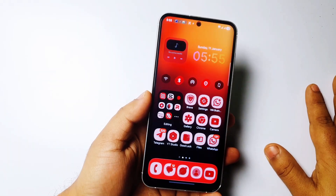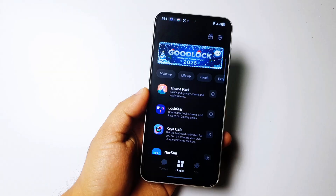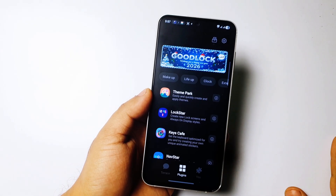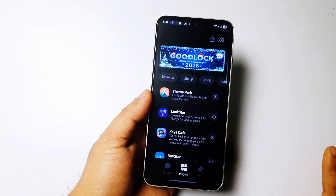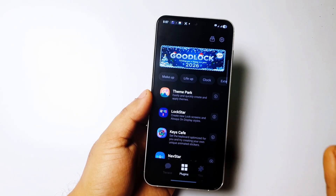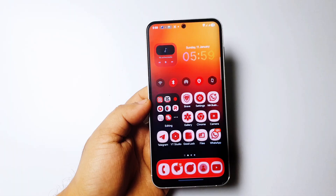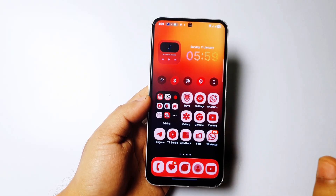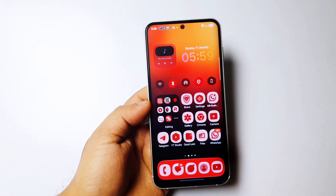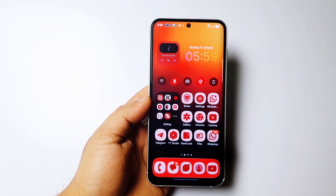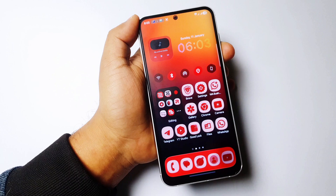Hey, what's up guys, welcome back to my channel. If you have a Samsung phone then you definitely know about the Good Lock app. You can do lots of advanced customization on your Samsung phones using Good Lock. In this video I will show you very basic but very important settings of Good Lock which you should immediately turn on. This is my first Good Lock tips and tricks video, so I'm starting with the basics.